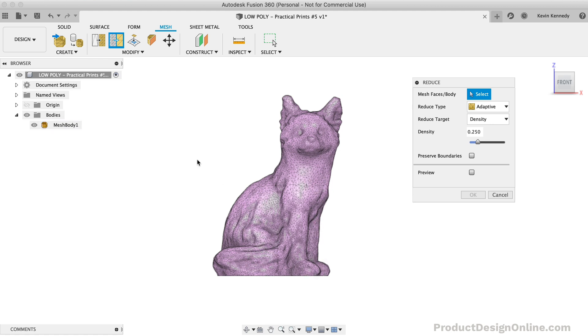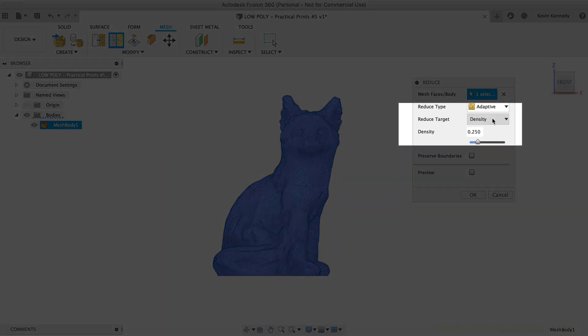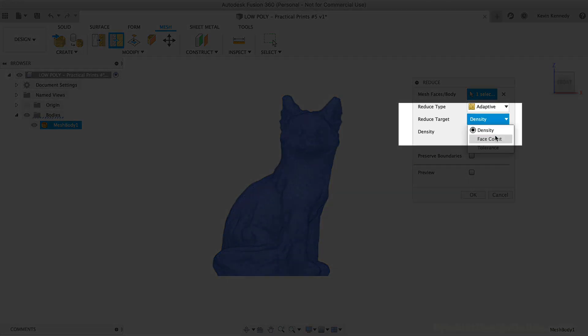To create a low-poly model, we're going to essentially tell Fusion 360 that we want to have the same shape, but it should be built with a lower number of facets or mesh triangles. If I select the mesh body in the browser and change the Reduce target to Face Count, you'll see that it tells us this fox is made up of approximately 8,000 mesh facets.